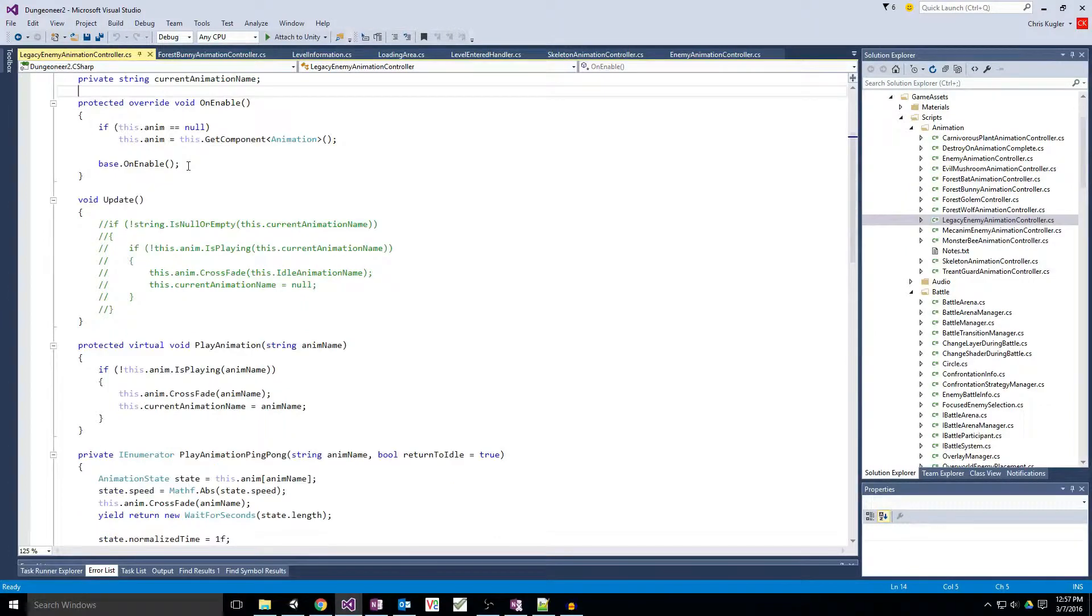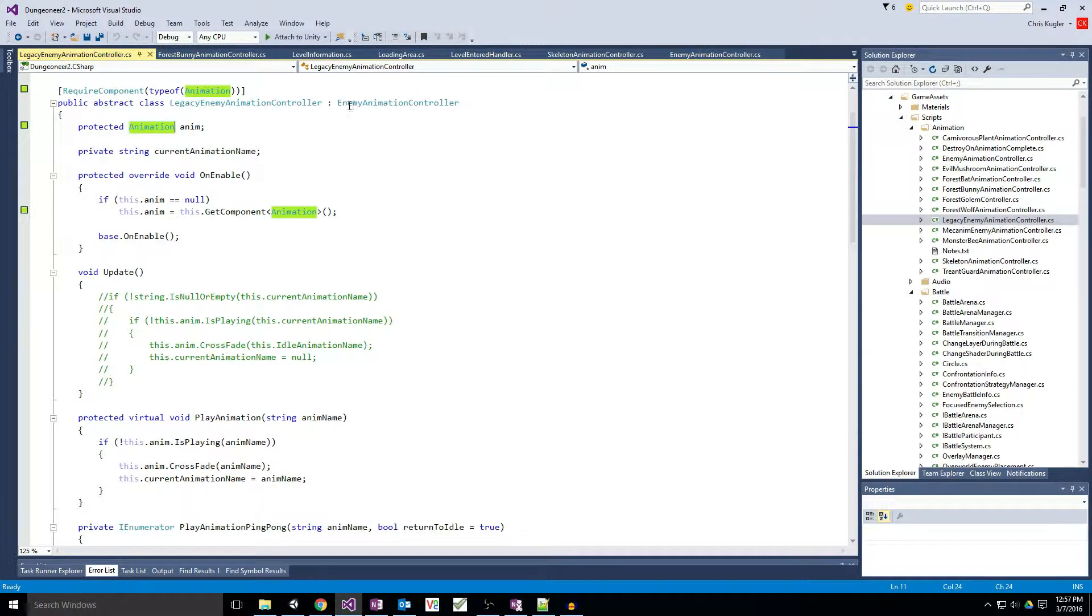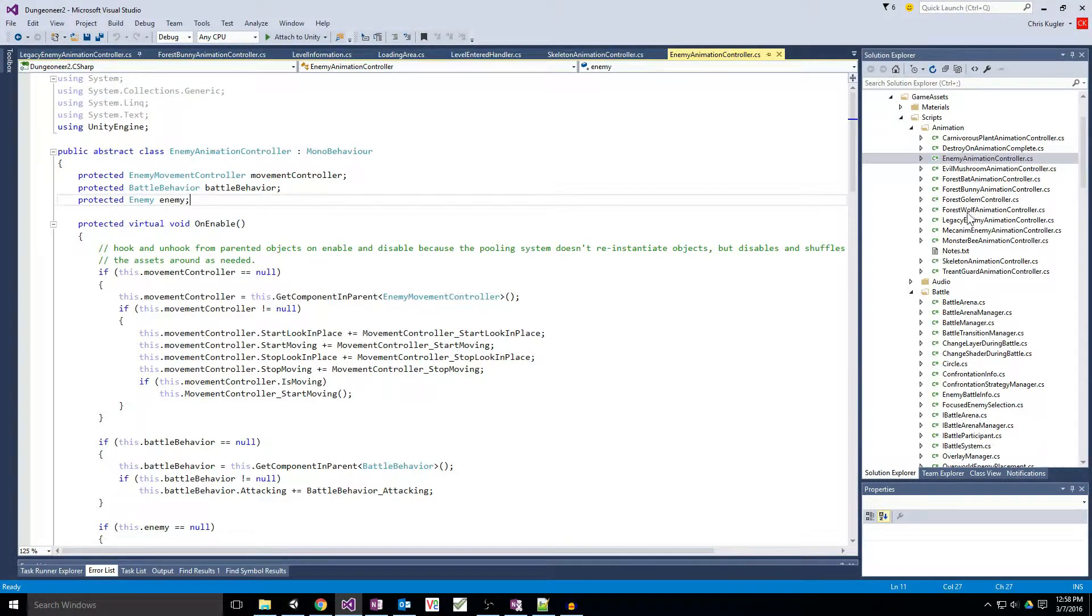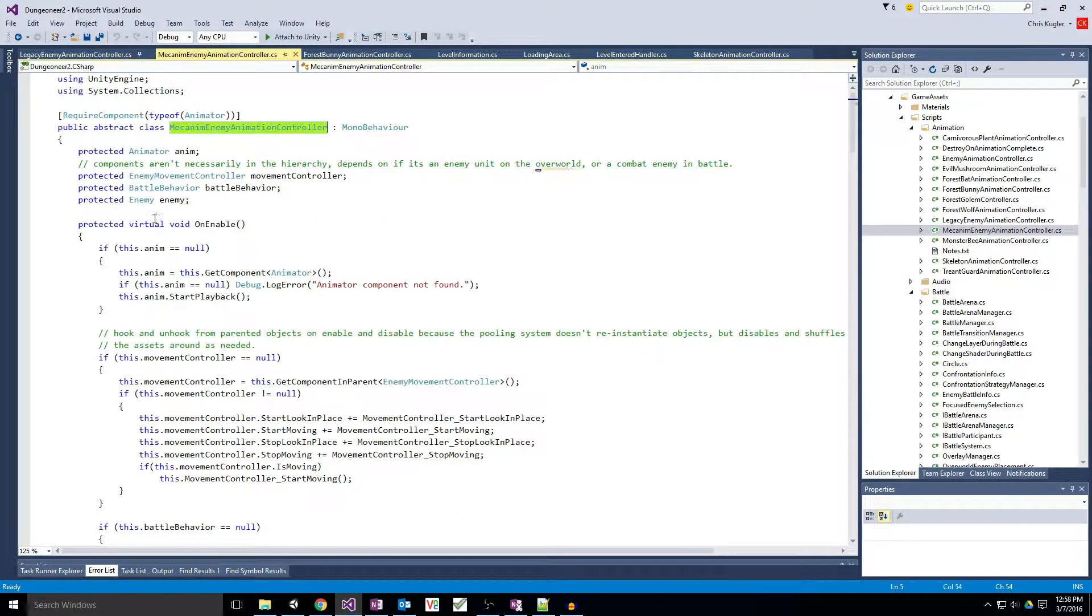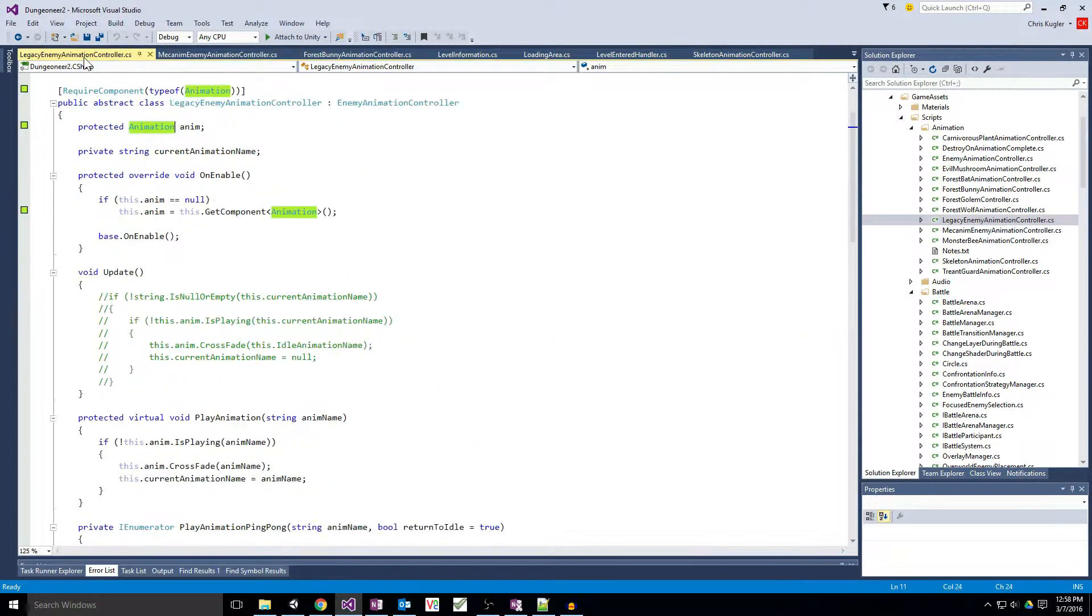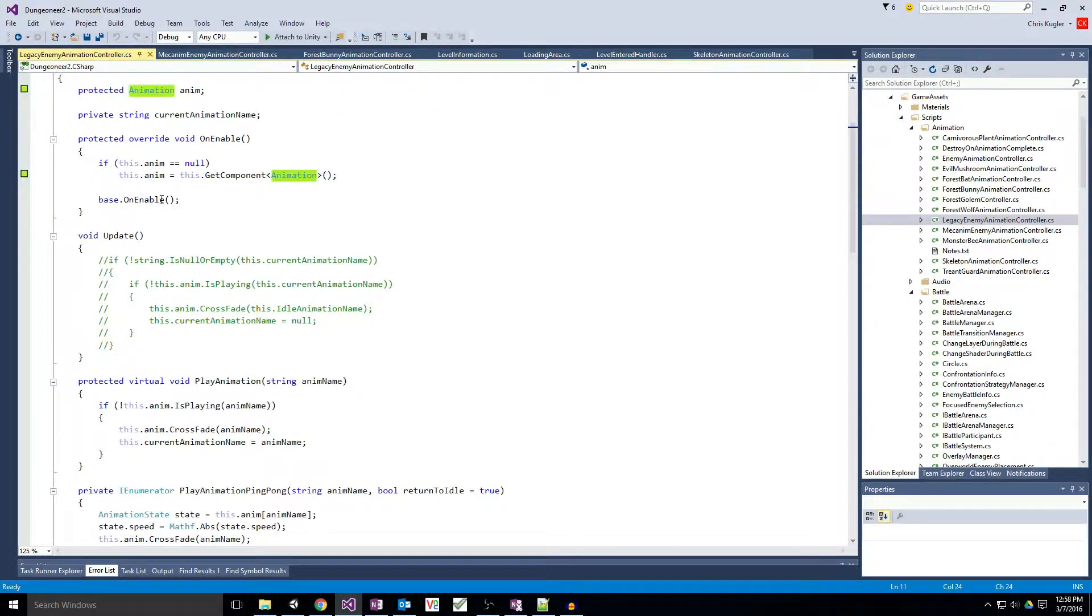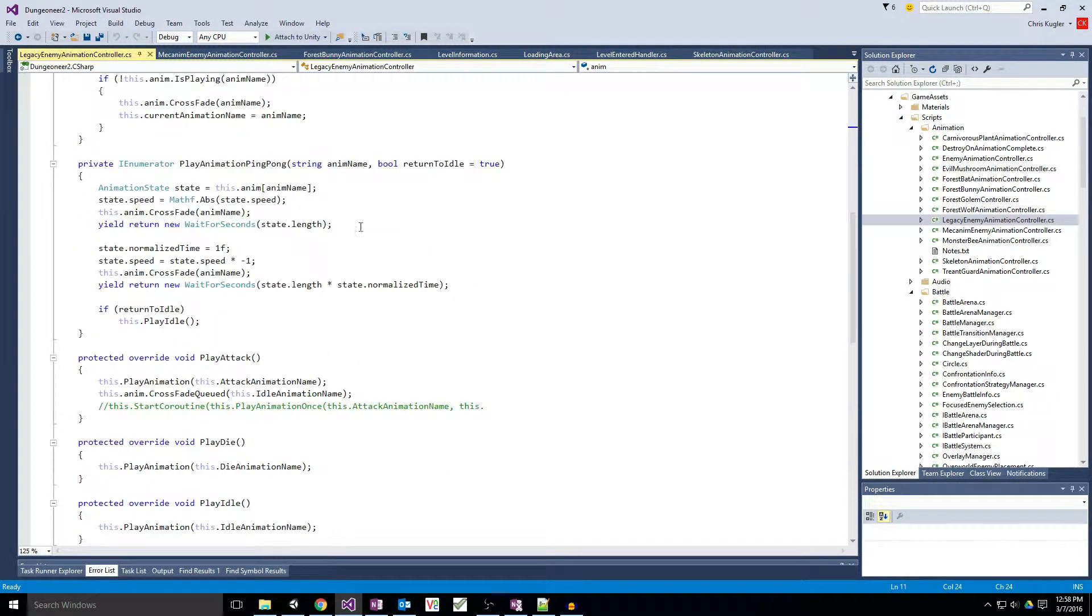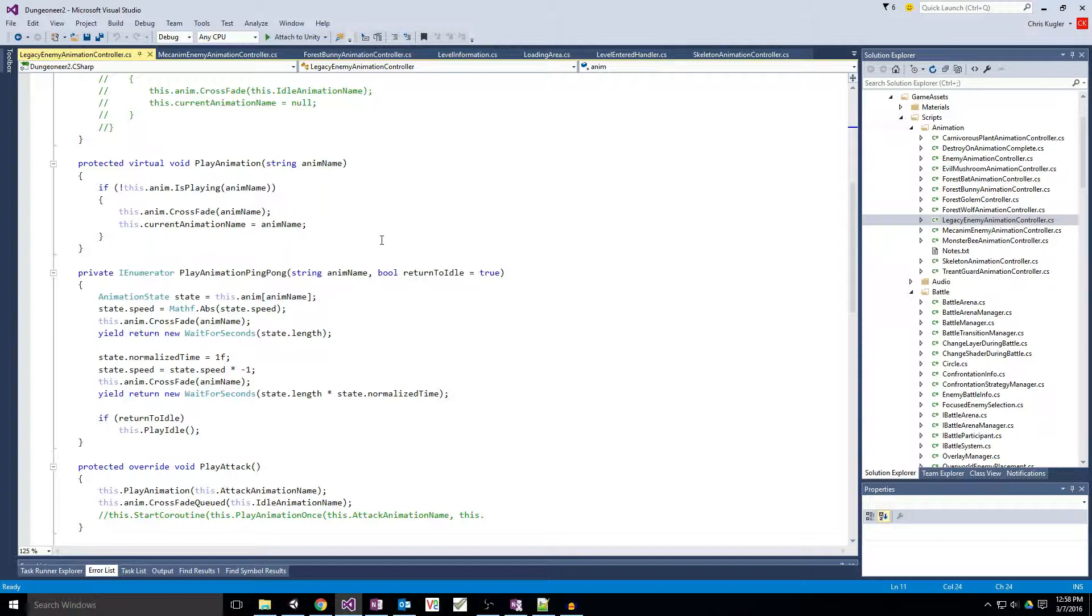And this correlates to the animator object on the Mecanim side of things. This guy, the animator object, which has the animation controller as well as the avatar that it applies to. Now for legacy animation, we've got a few different terms here, but it's still fairly simple. Rather than running things by parameters like we do with Mecanim, we run things based on the animation name that we want to play.